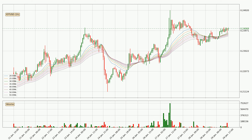However, the ribbon is compressed, which means the current trend is not very strong and a trend change could be expected. Generally, when the price moves sideways, the ribbon gets less accurate.